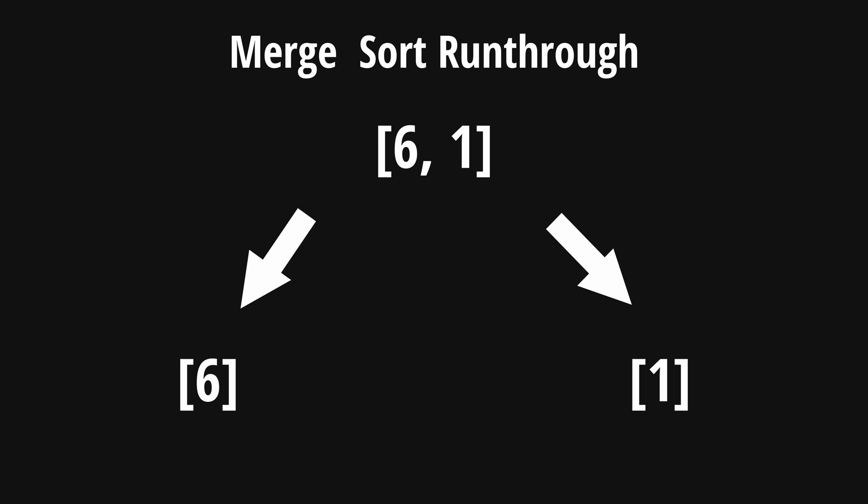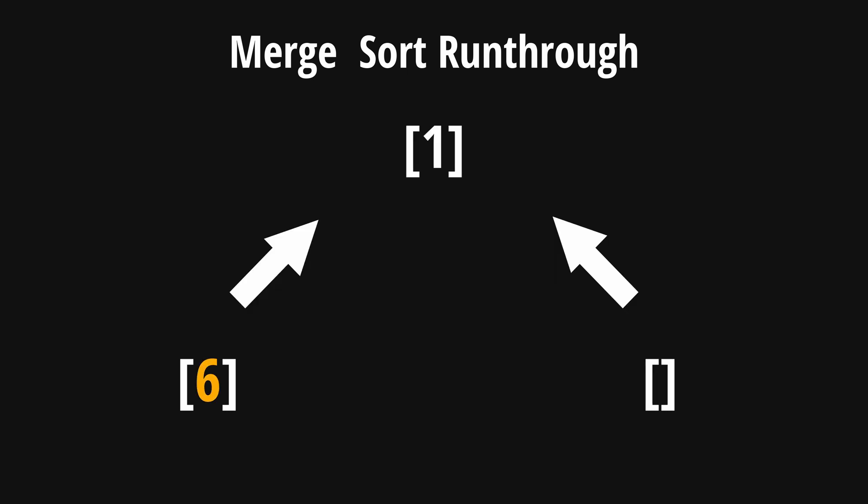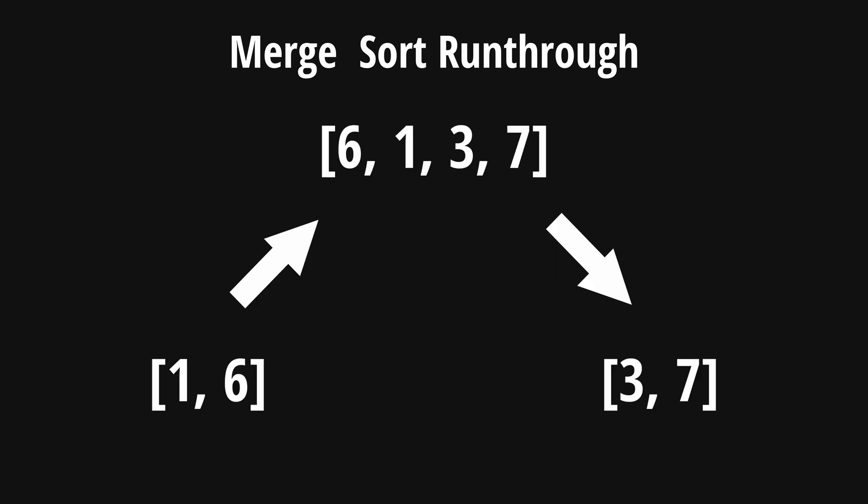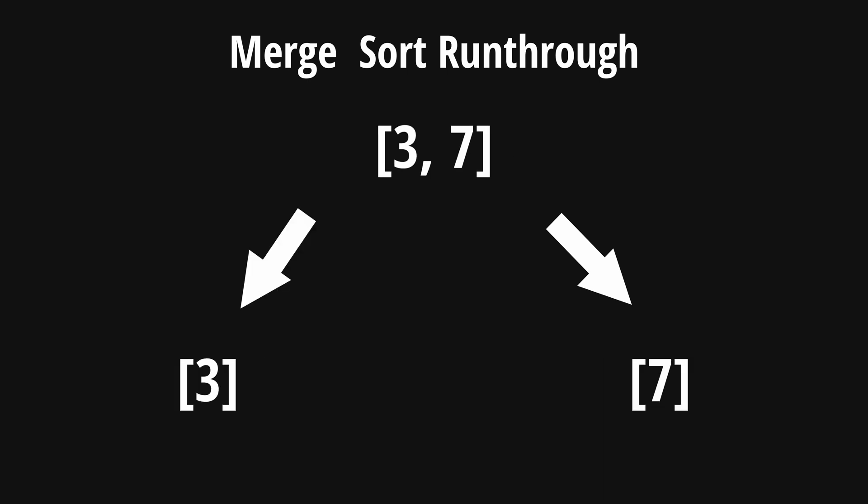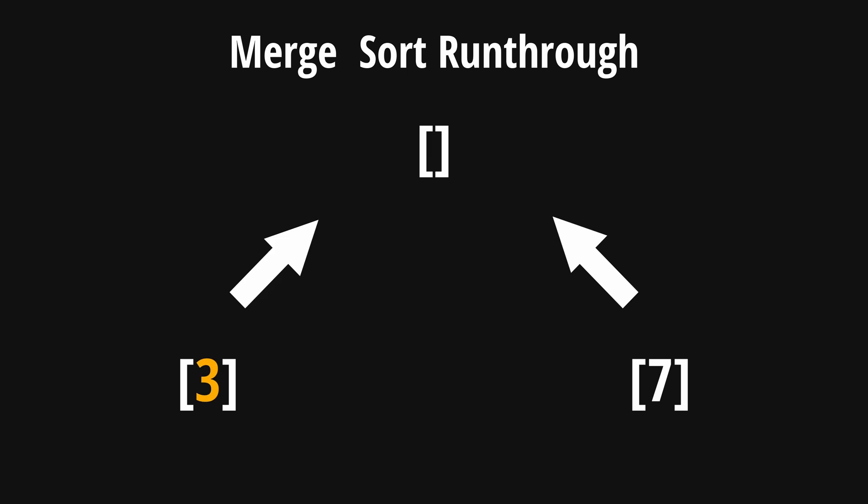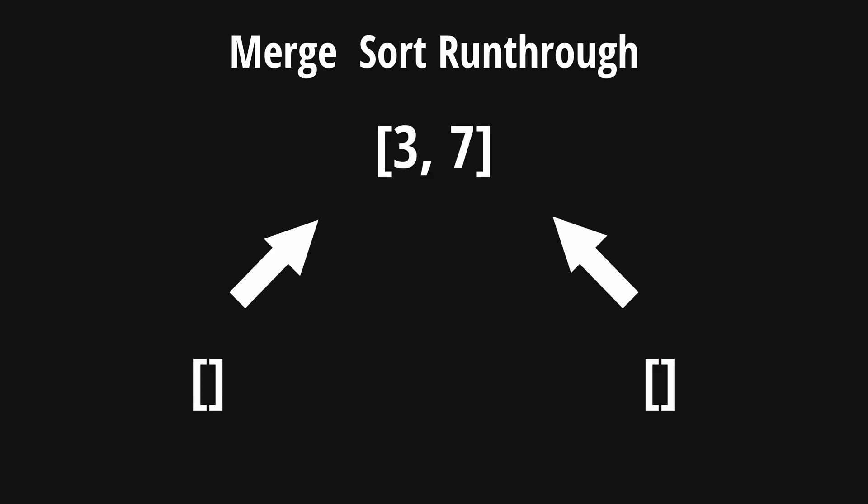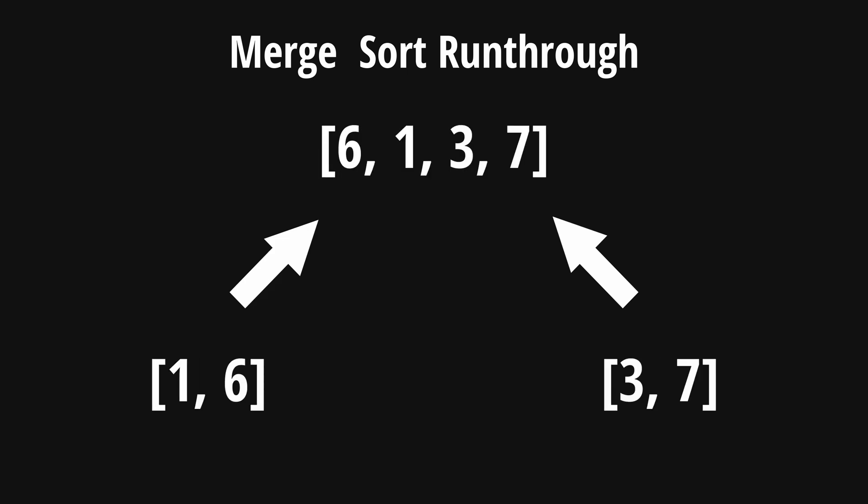Now that we can no longer break this list up, we merge them by appending their heads. On the left, we have a merged list of 1 and 6. Now moving onto the right, we go through the same process as we did before by breaking 3, 7 up into 3 and 7 individually. We then create a sorted list until we are left with 1, 6, and 3 and 7 on both sides.